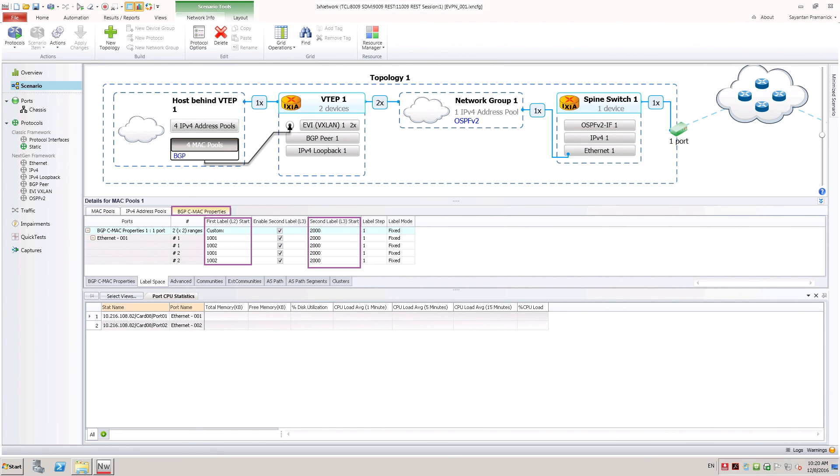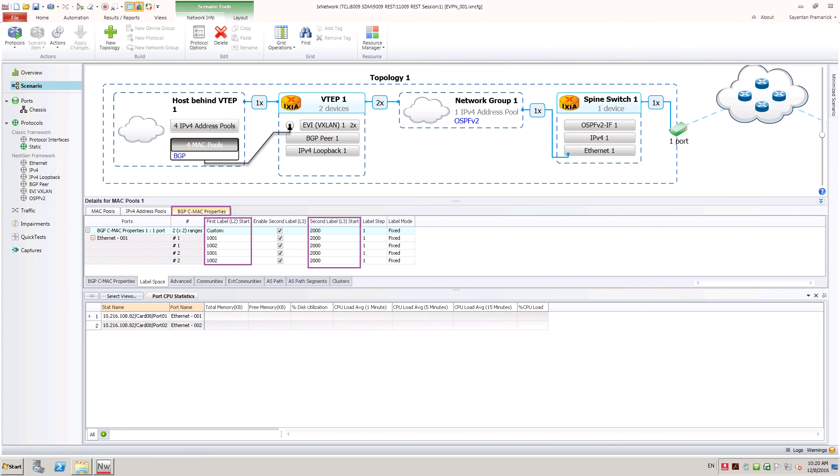In BGP CMAC properties tab, configure first level for identifying an EVI and second level for identifying a L3 tenant. First level and second level correspond to L2 VNI and L3 VNI for VXLAN data plane.